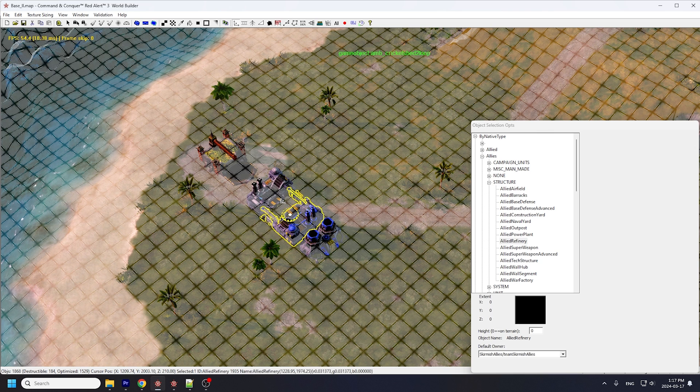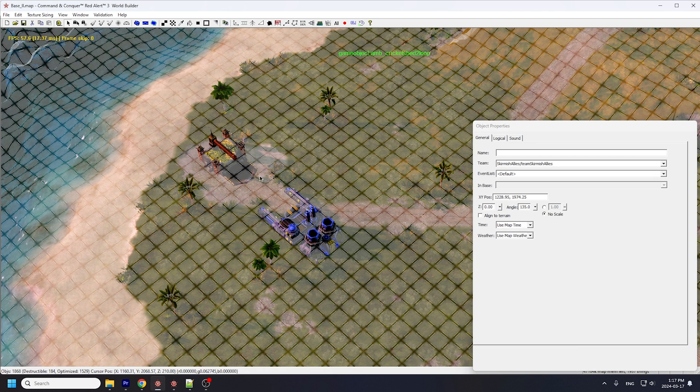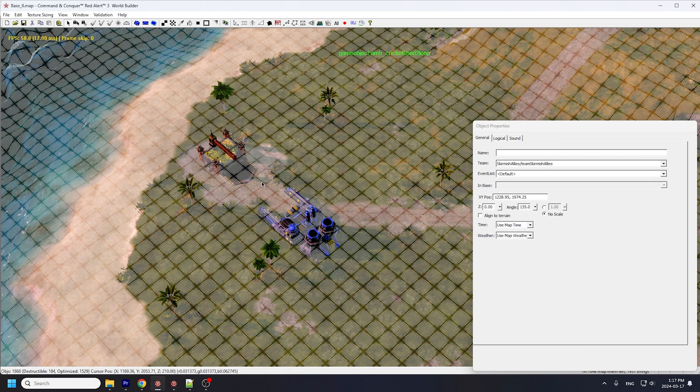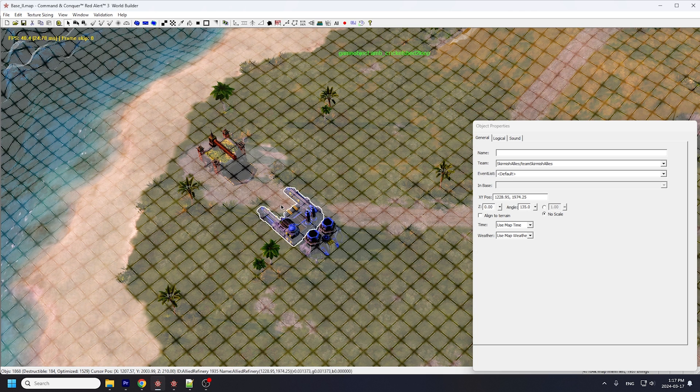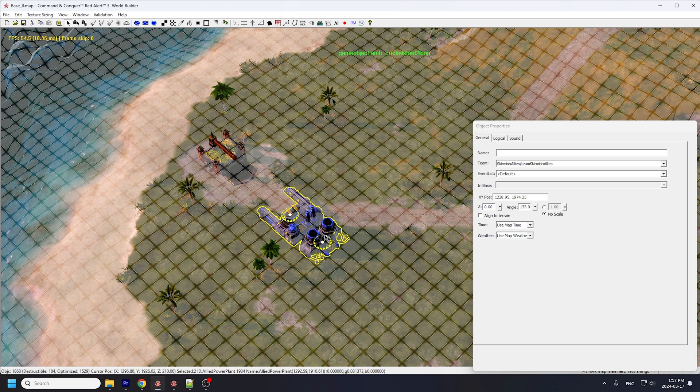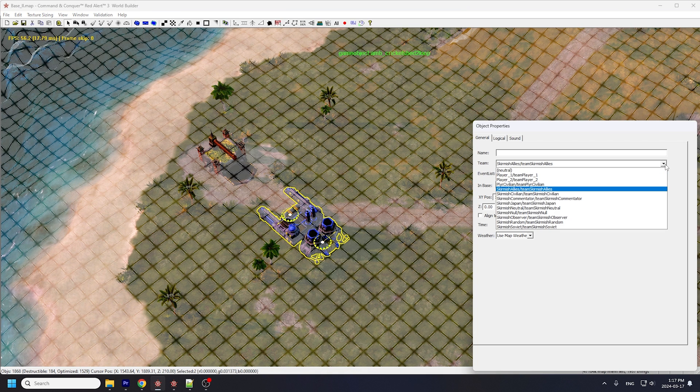When you place a refinery, make sure it is exactly 2 tiles away from an ore node so that collectors don't bug out. We'll hold shift to select both of those buildings and assign them to myself.